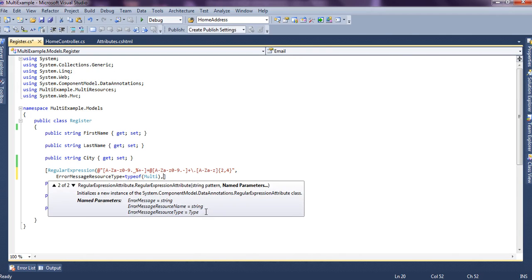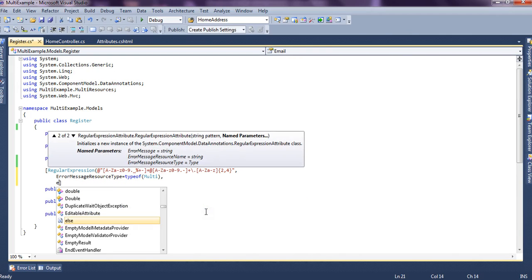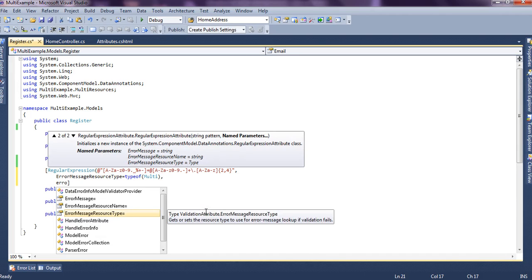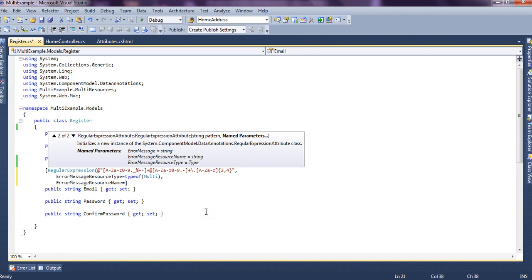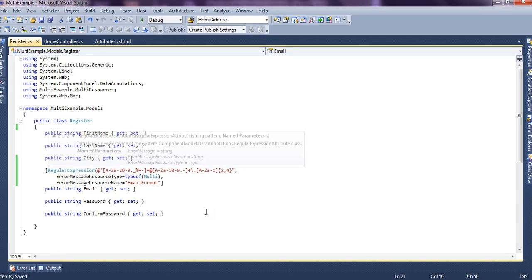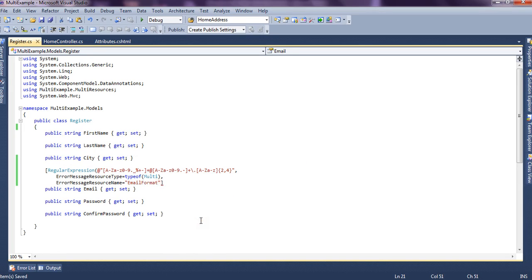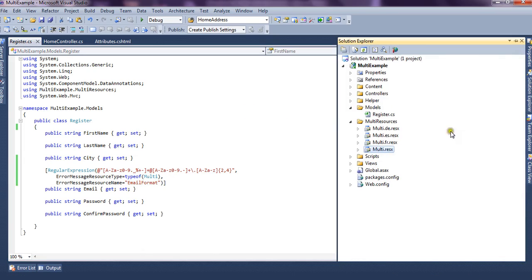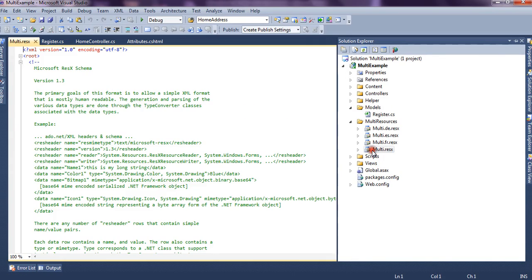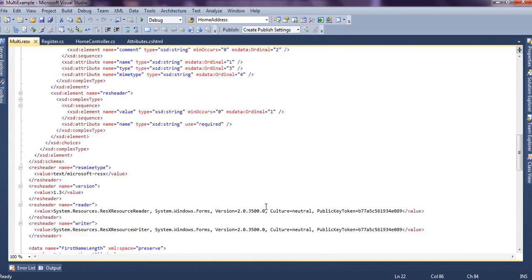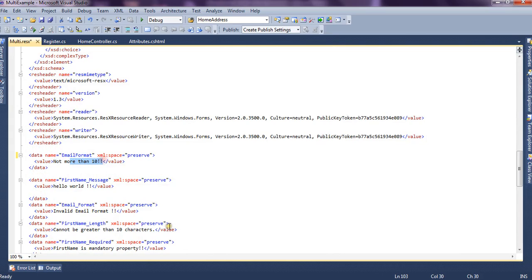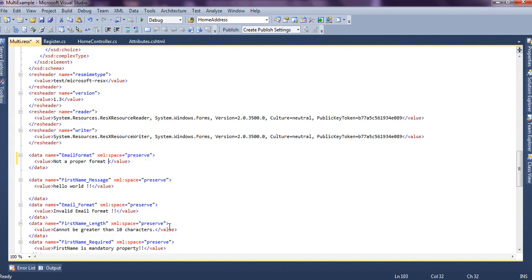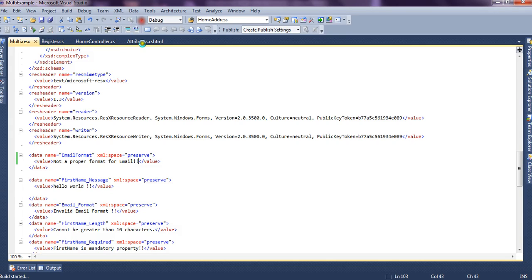Now, and it also accepts the error message resource name which is the key that holds the name of the message. I mean that holds the error message. So now we say, email format, this is our key. Let me close the bracket. So what we're going to do is we're going to create this key in the multi.resx file. This is our key and we say here, not a proper format for email. And we run the application.